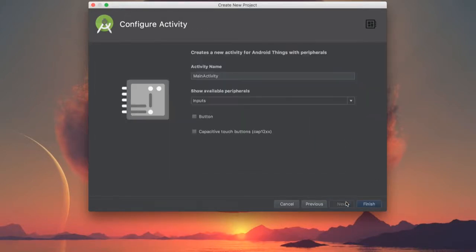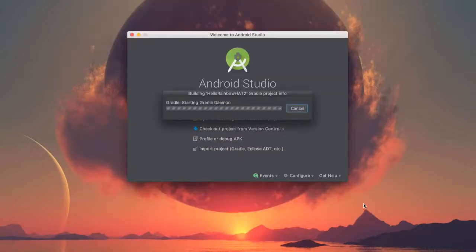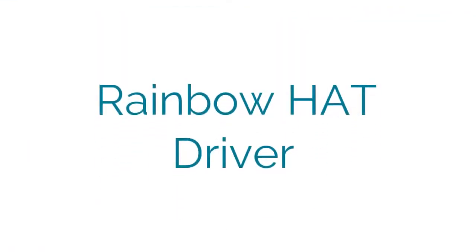We'll skip adding any peripherals because we'll do that in the next section. To interface with the Rainbow Hat, we'll make use of the Open Source Rainbow Hat driver. Now this driver will make it really easy for us to interface with the board.